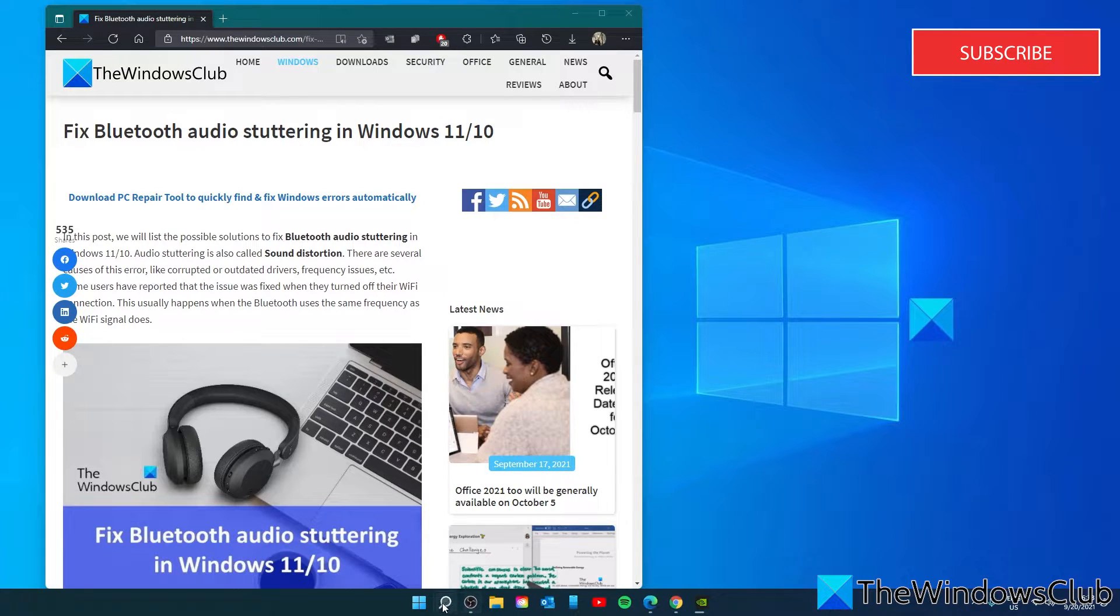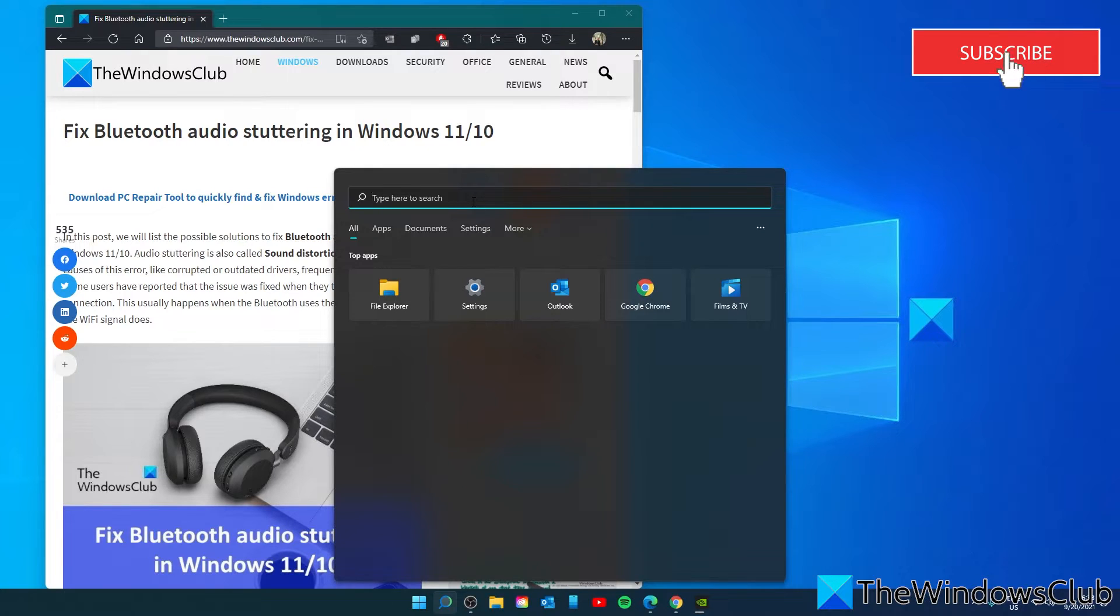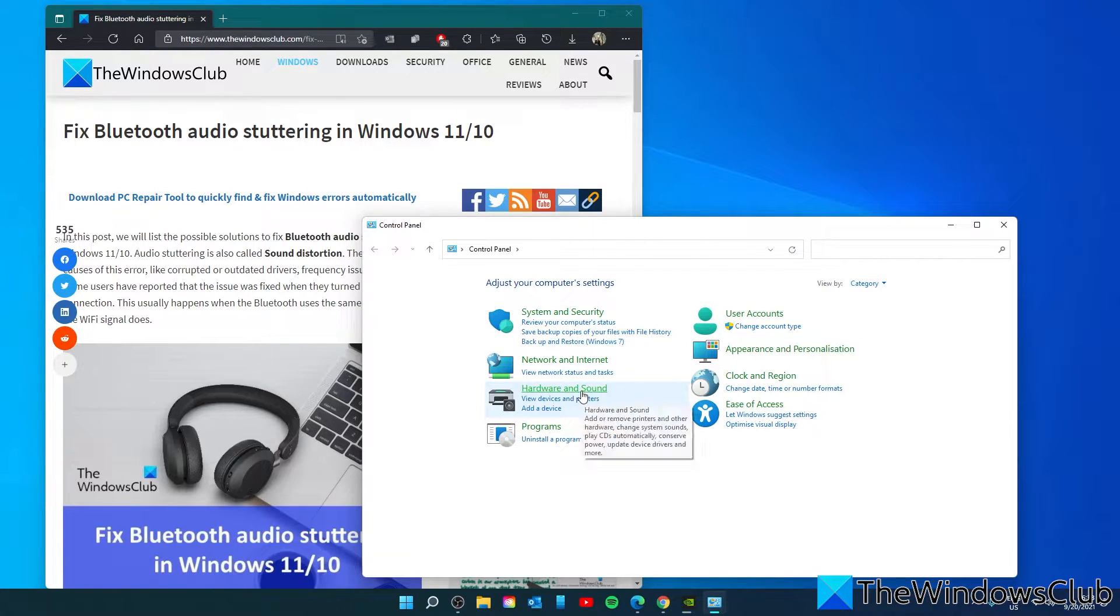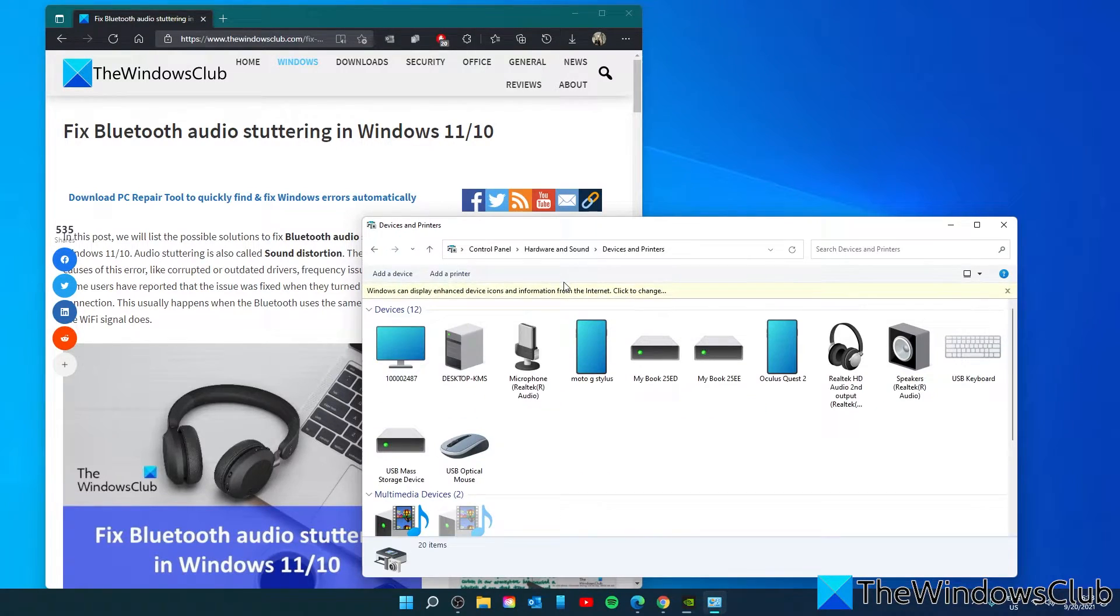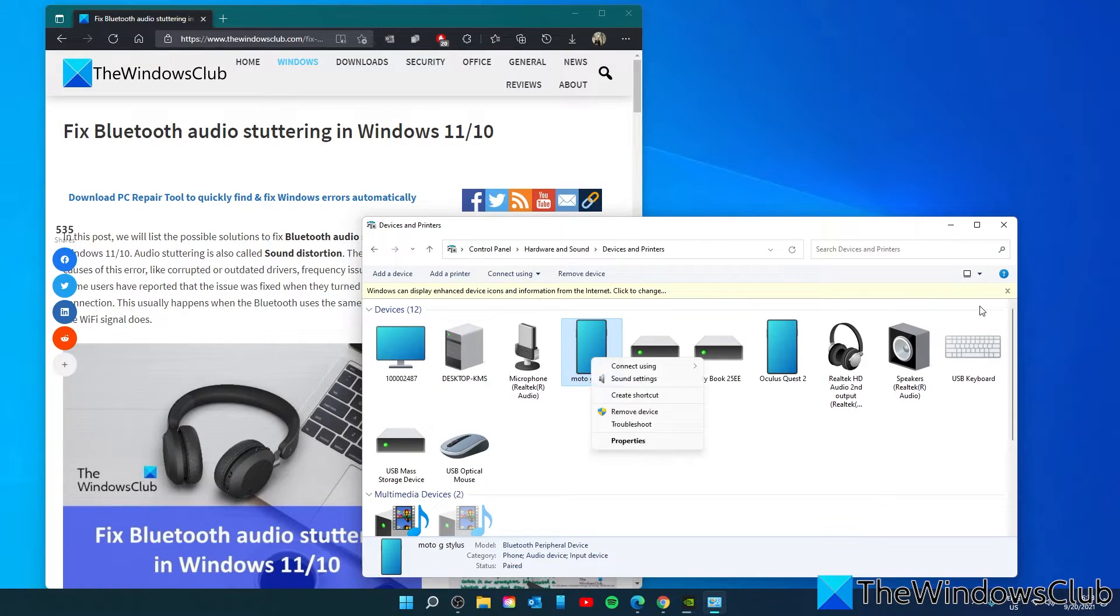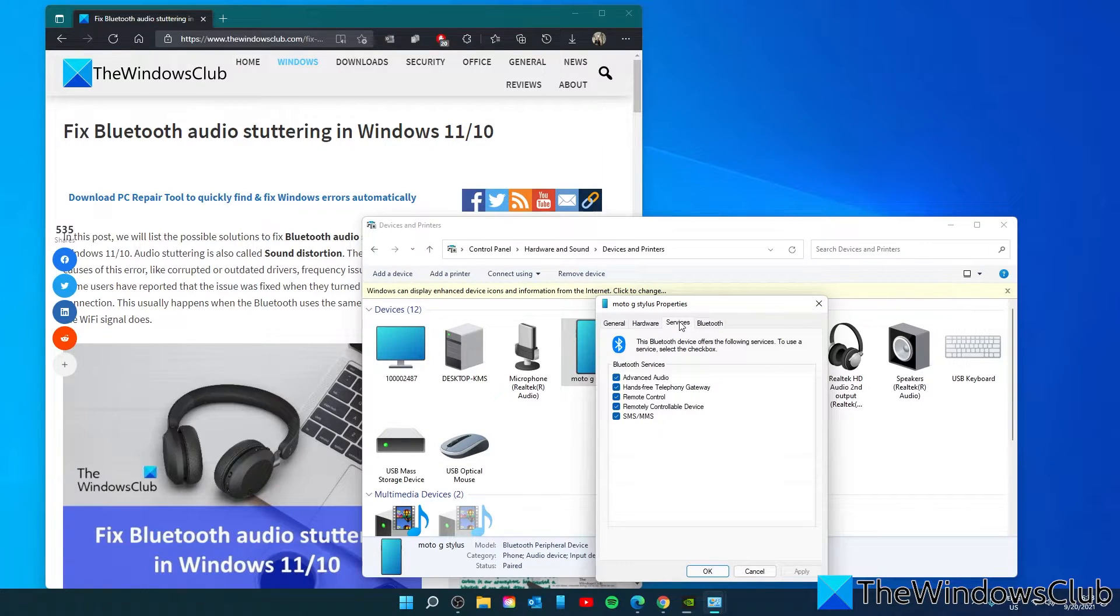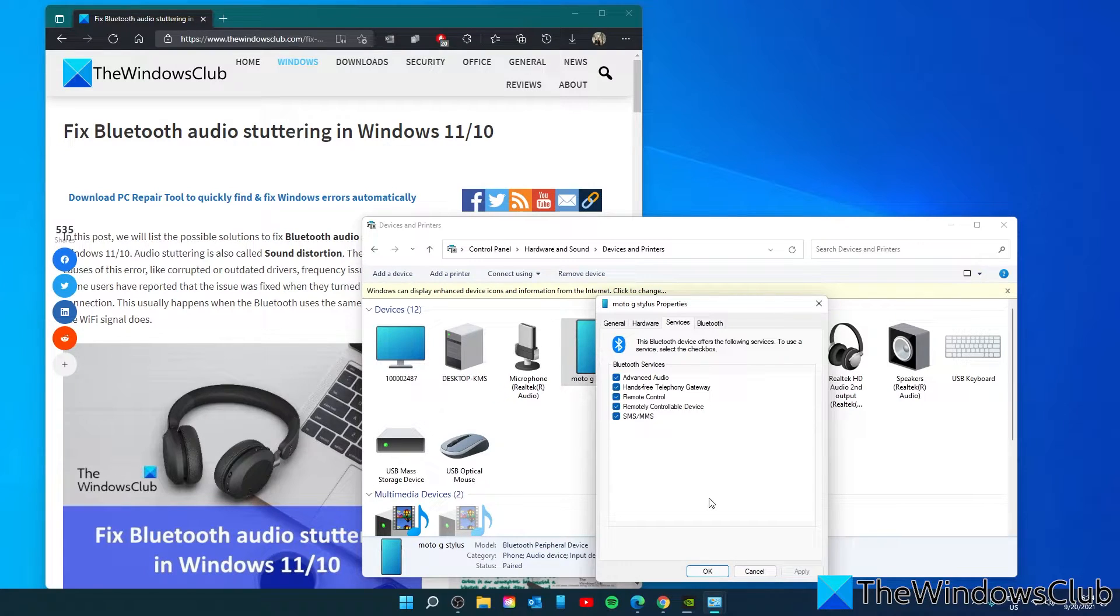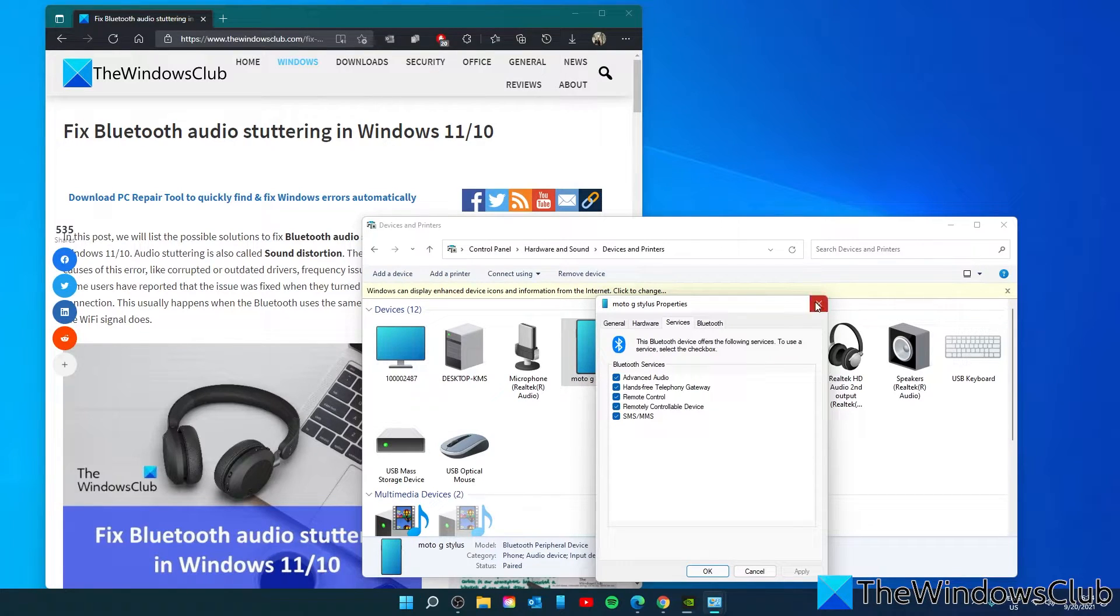Open the control panel. Go to hardware and sound. Devices and printers. On your Bluetooth device, right click on it and select properties. Click on the services tab. And unclick the box that says remotely controllable device. Click apply and click OK. If that doesn't work, you can also come back here and disable hands-free telephony gateway and try that.